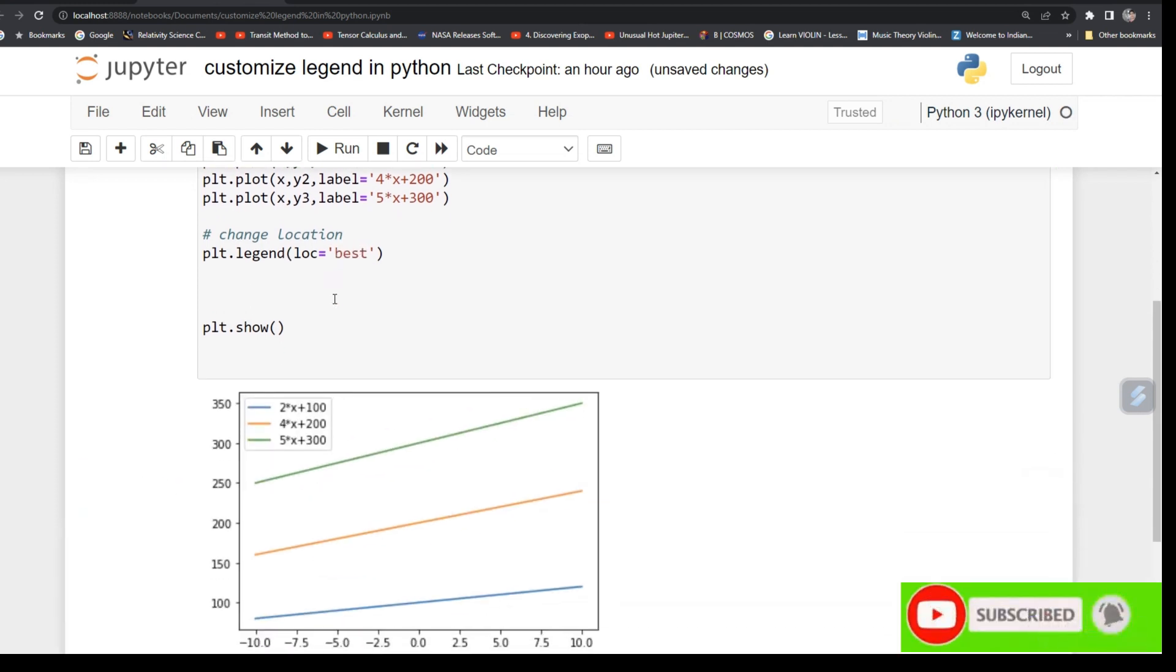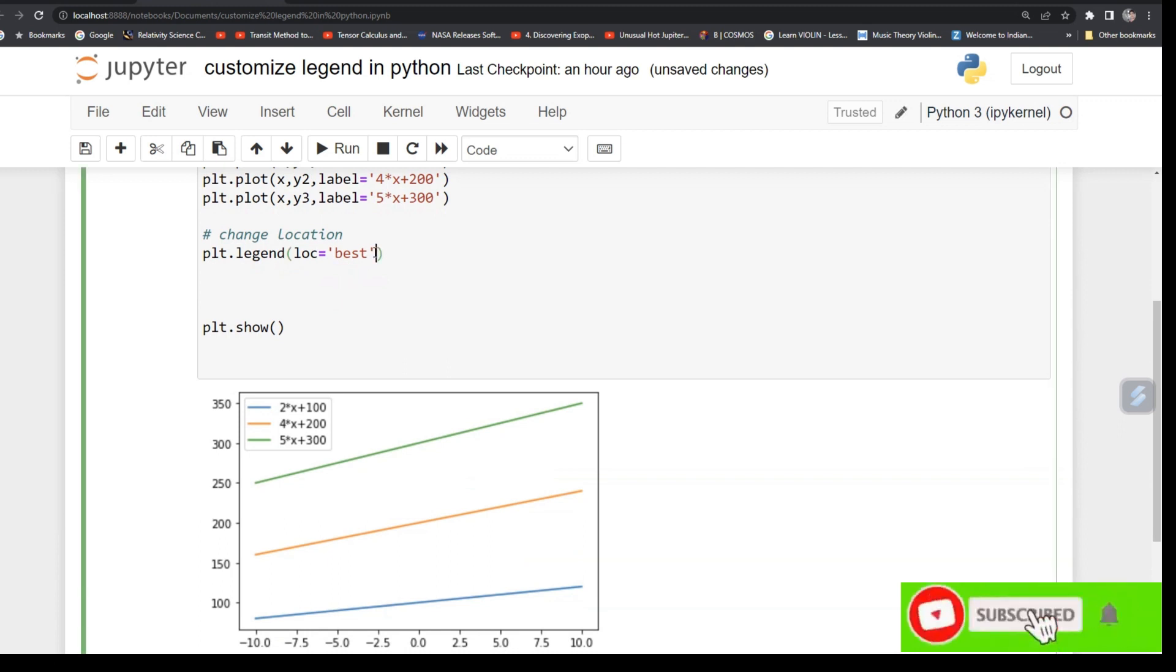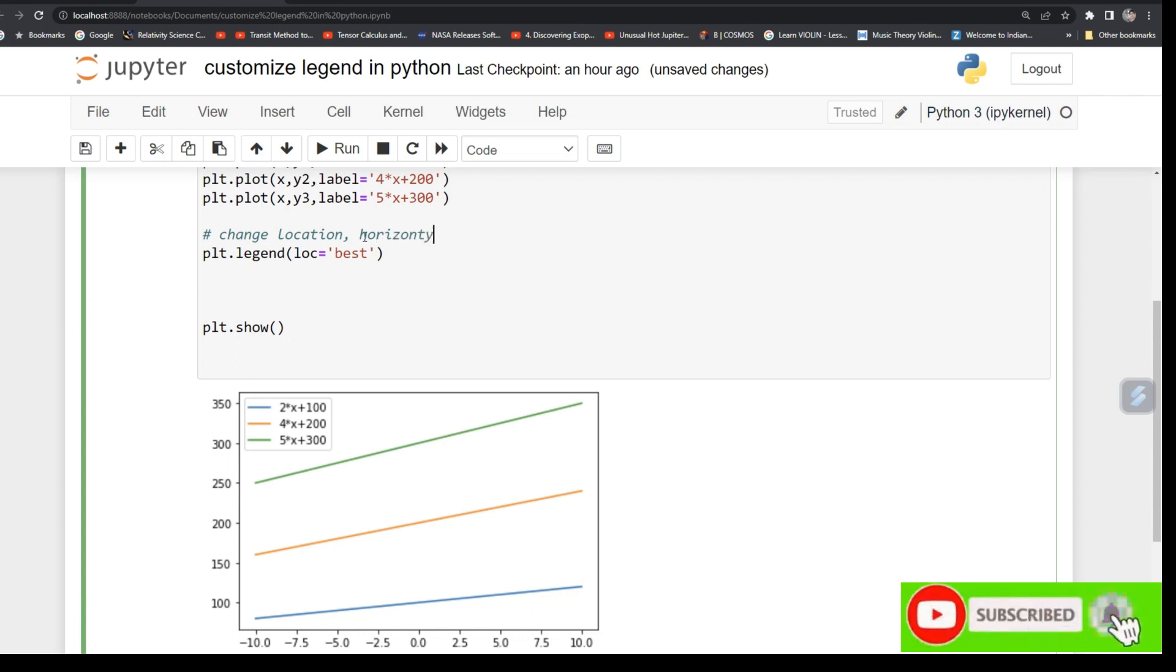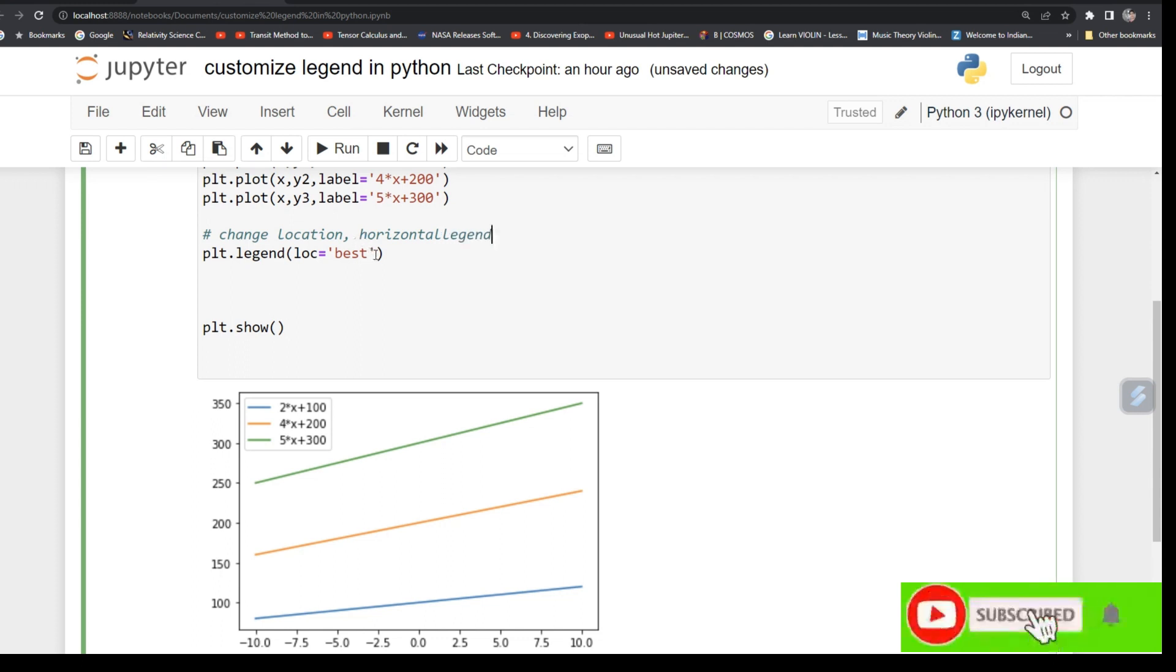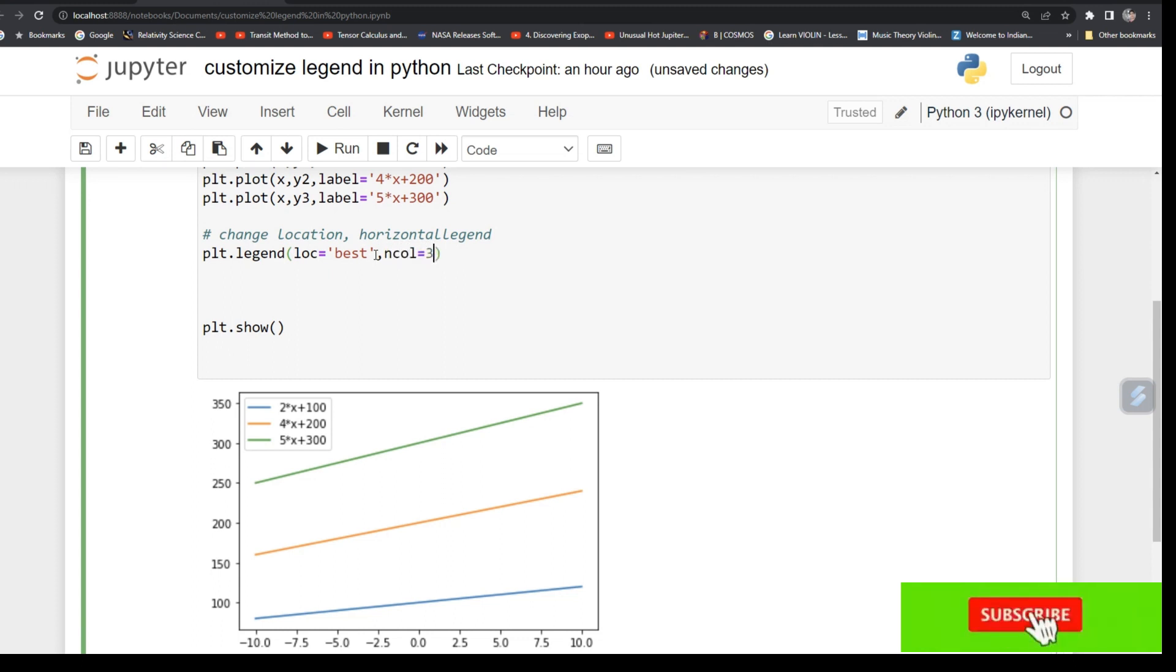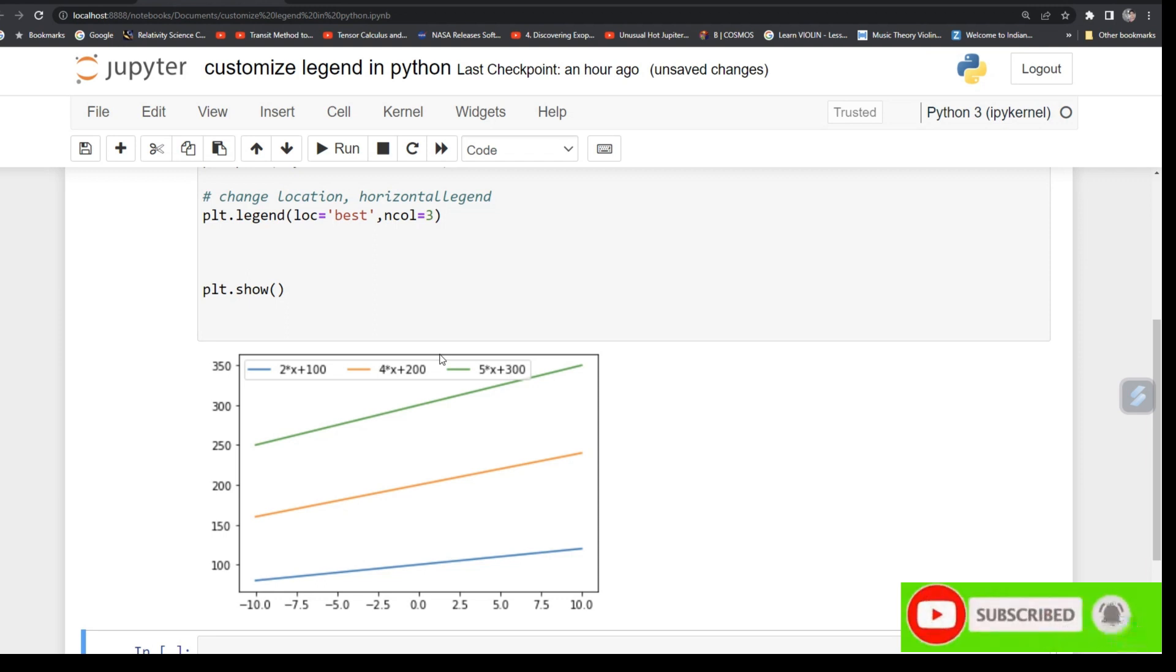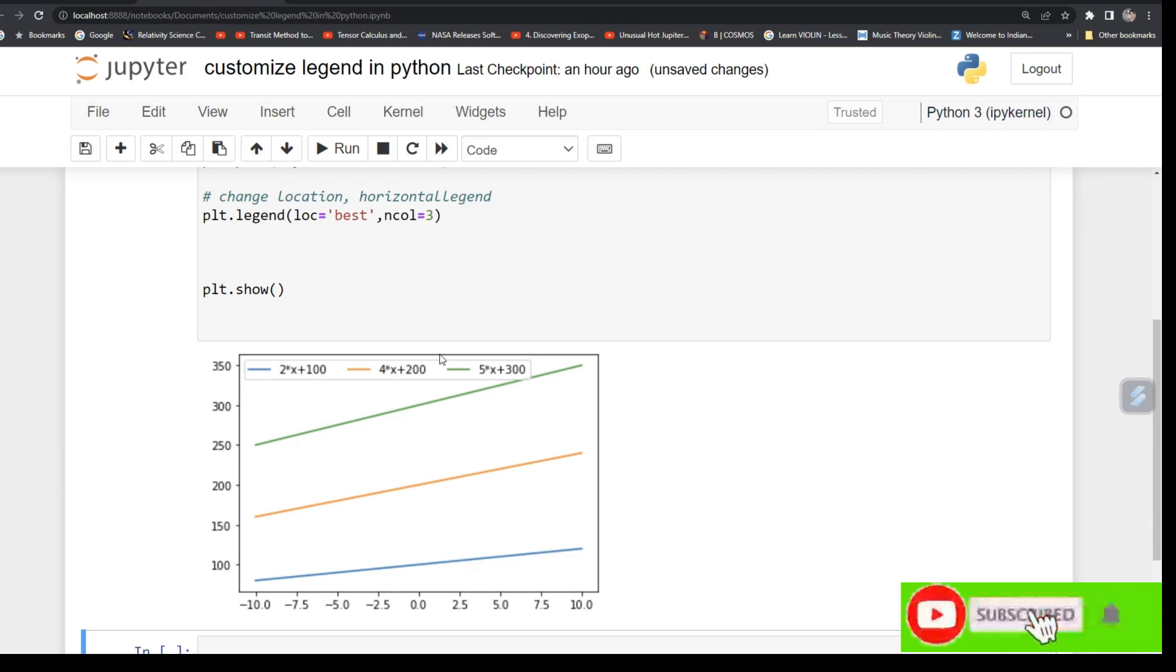Now you want to plot this legend in a horizontal direction on a line. So horizontal, for that just type ncol equals 3. See, now your legend has been put on horizontally. This way you can control from vertical to horizontal.